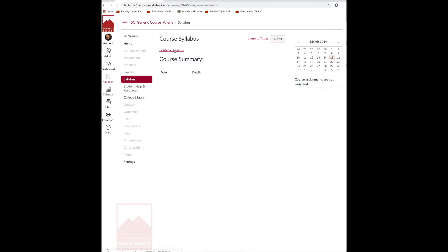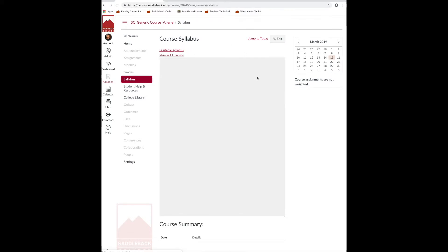Now, you have the syllabus link for your students to be able to access. Your students can click on it to download it or they can click on the little icon to the right of it to view it within the page.